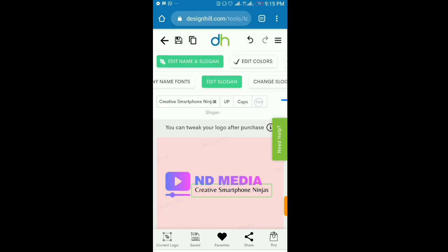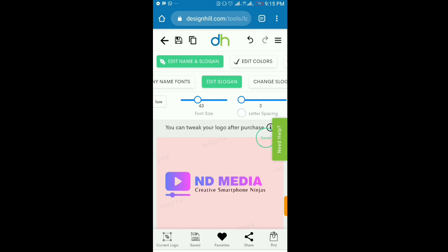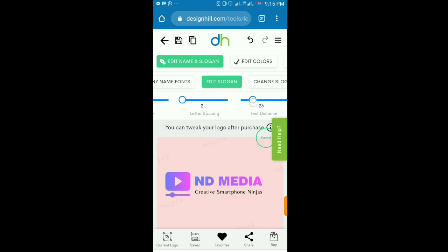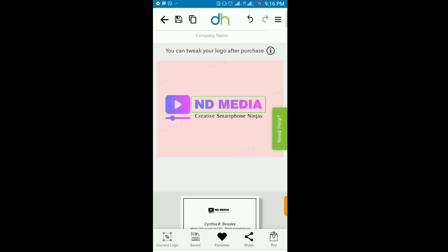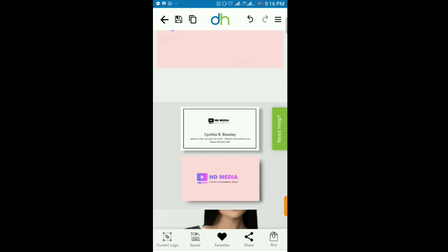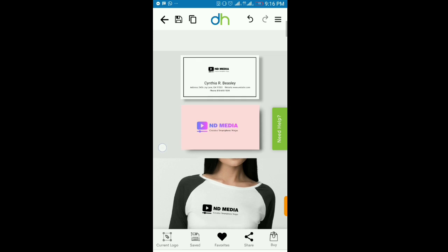I'll reduce the font size and increase the spacing. So as you can see, I already have this logo — and the fun part is you can export it with all these awesome mockups.